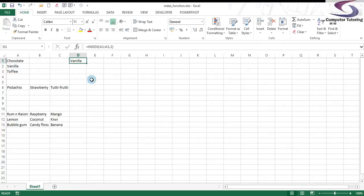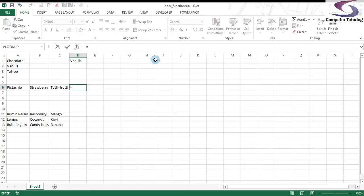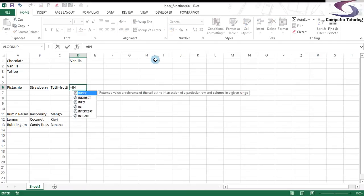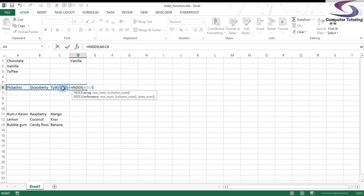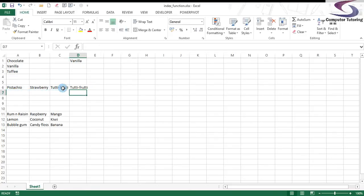Same will happen with the rows. So say for instance I want to pick up tutti frutti here. I'll type in equals index, select this list here, type in a comma, type in a three, and you see it picks up tutti frutti.